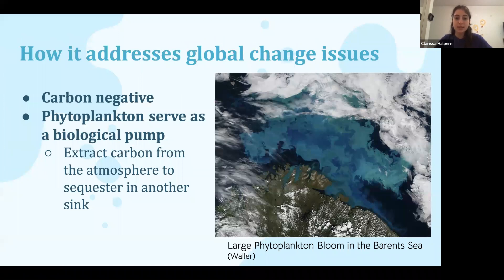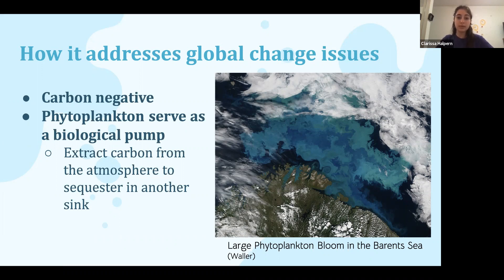Phytoplankton take in carbon from the atmosphere and sequester it when they sink to the bottom of the ocean once they die. Thus, the process is carbon negative. Removing carbon from the atmosphere is crucial to reducing humans' impact on the planet. The phytoplankton serve as a biological pump to help move the carbon. Here you can see an example of a large phytoplankton bloom and how it's visible in the ocean. With more phytoplankton like this, more carbon can be removed. The process of moving carbon from the atmosphere to another sink — in this case, the ocean floor — is helping the environment.